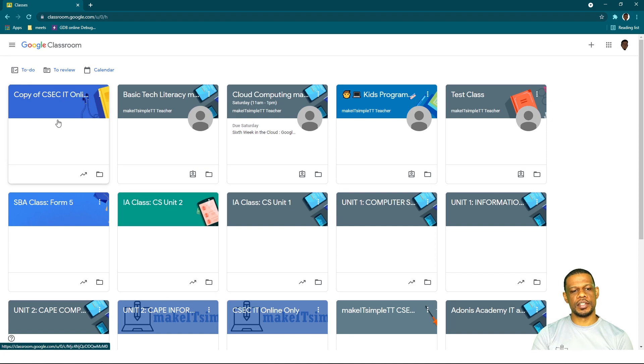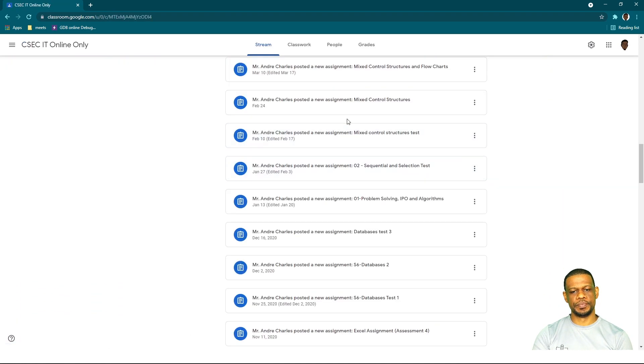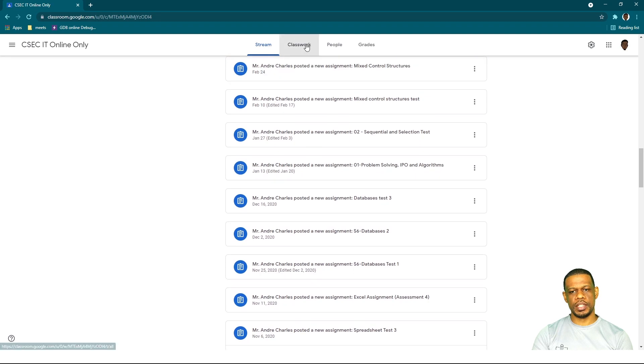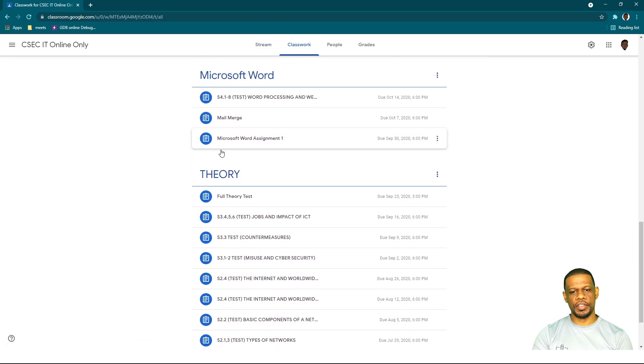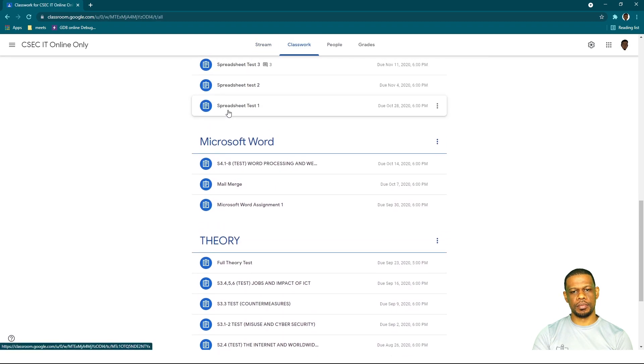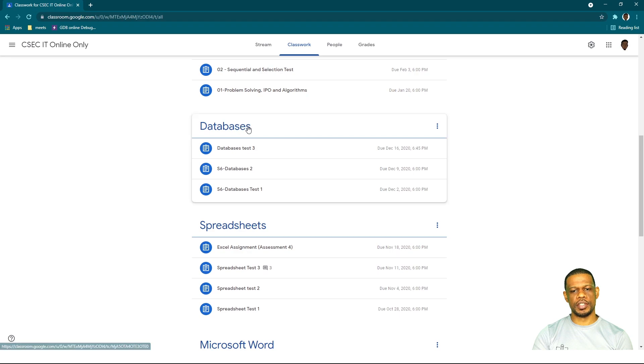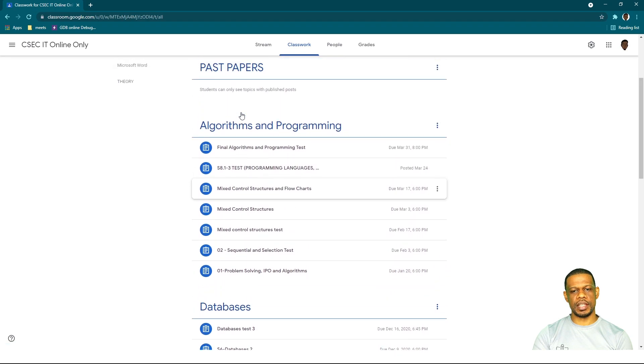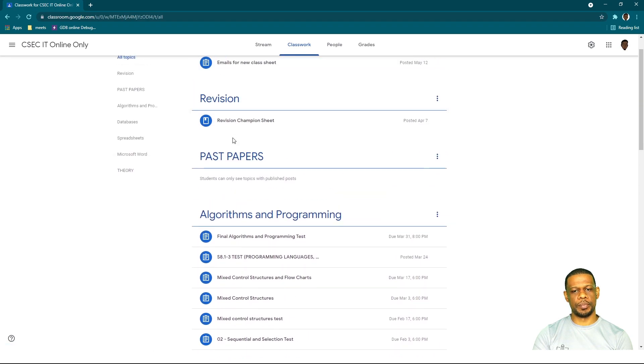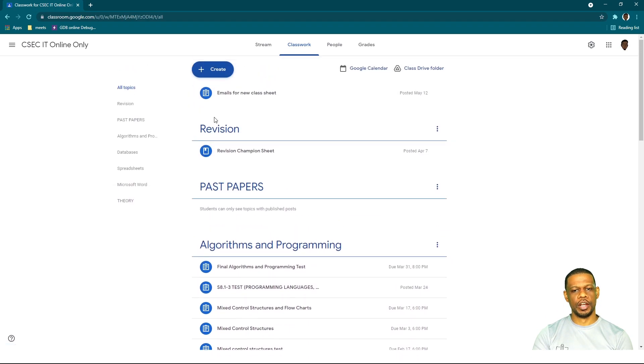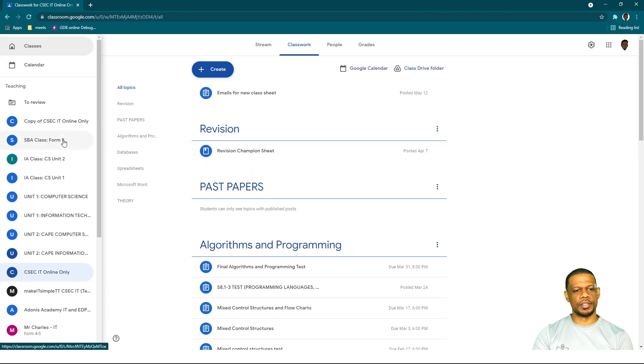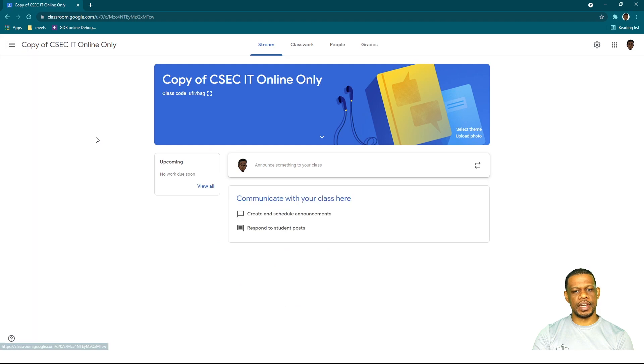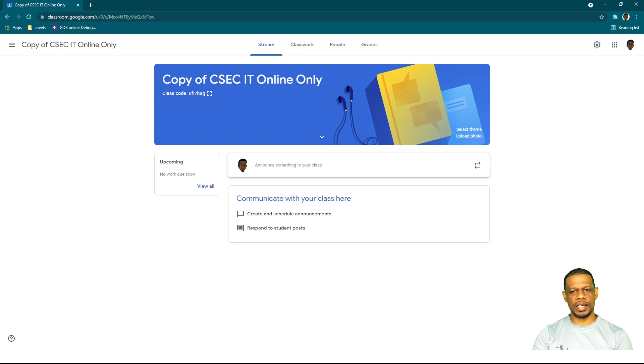Okay, it is finished. So now this one says "Copy of CSEC IT Online." I'm going to show you the first one first—CSEC IT. You will see in Classwork I have all of the theory section, Microsoft Word, spreadsheets, databases, algorithms and programming, past papers revision, and all those different things. Let's go and see what the copy has in it. So I go to the copy of CSEC IT Online—realize that there is nothing in the feed so far, not one thing, none of the announcements that I would have made.